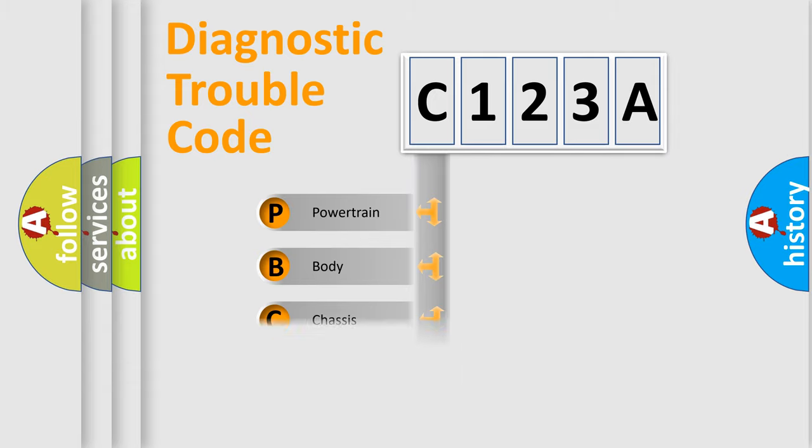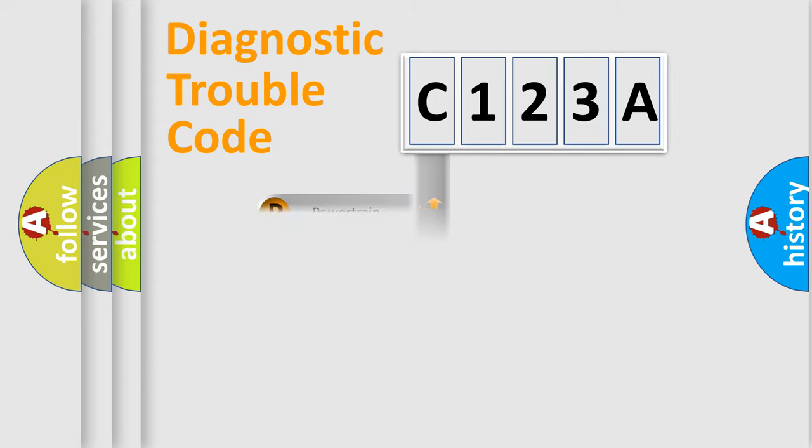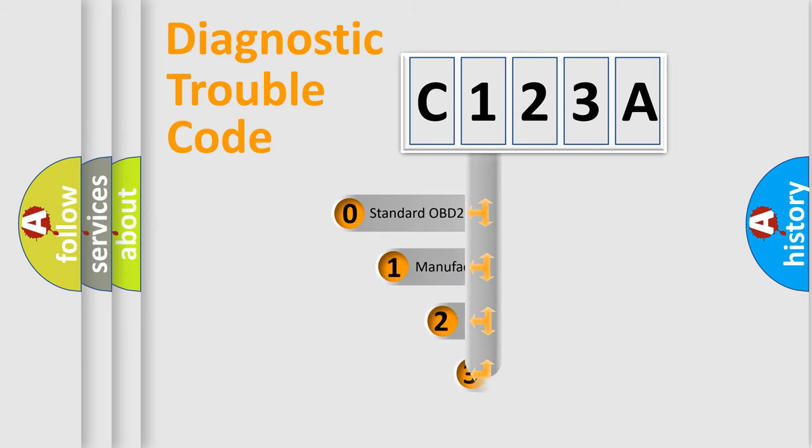Powertrain, Body, Chassis, Network. This distribution is defined in the first character code.